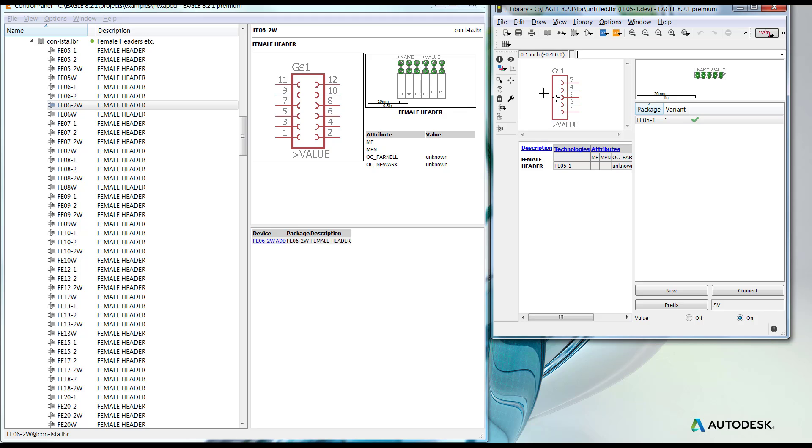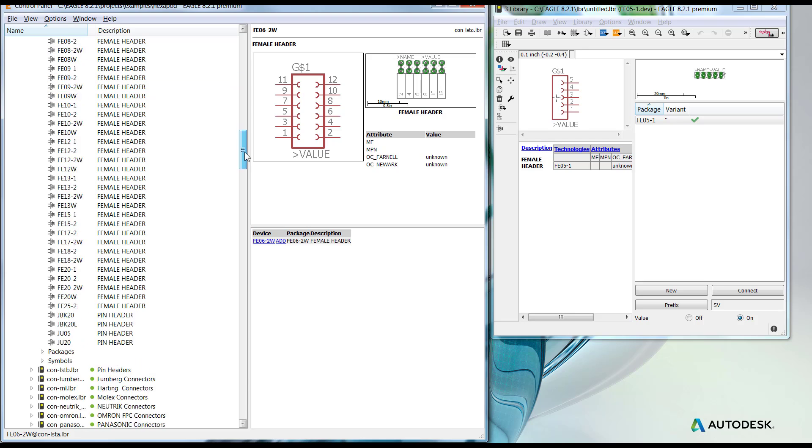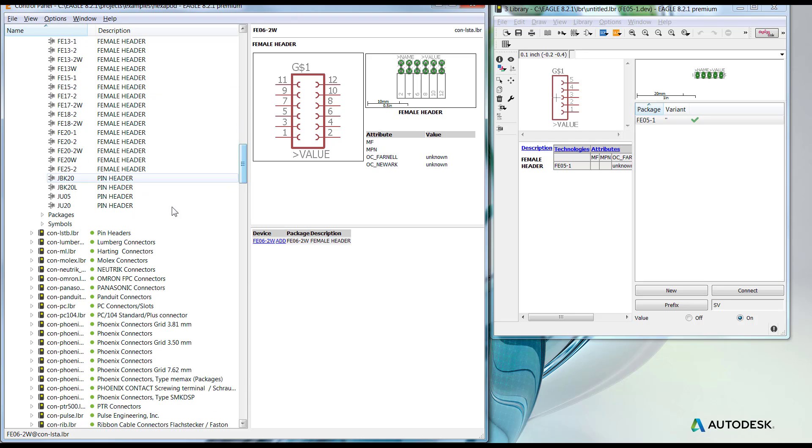That automatically puts me in the device editor mode within the library that I'm creating. But not always you need the entire device. Sometimes you may only need the package. If you keep on scrolling down on that same library, you'll notice that you have the subdivisions for package as well as symbol.